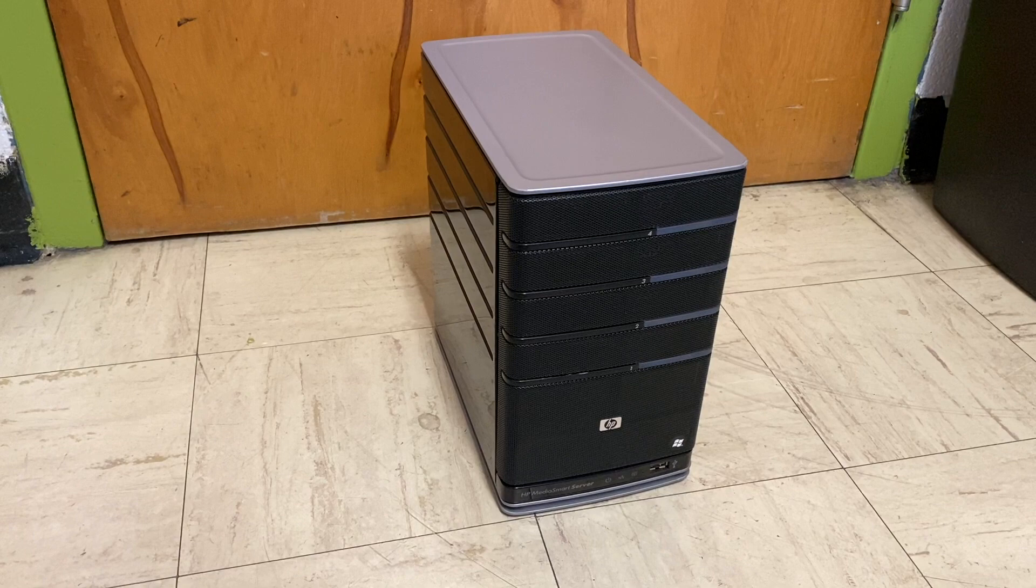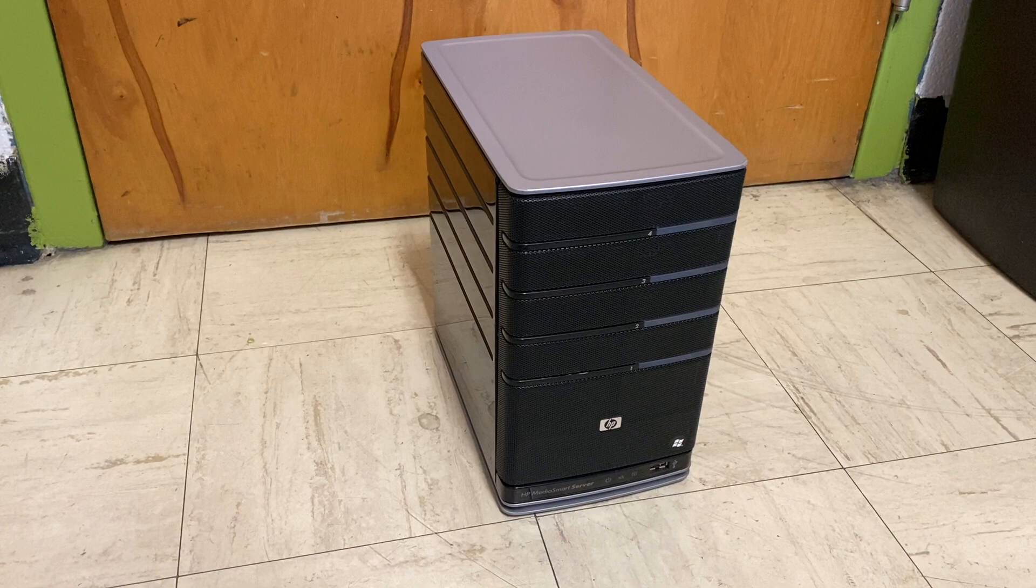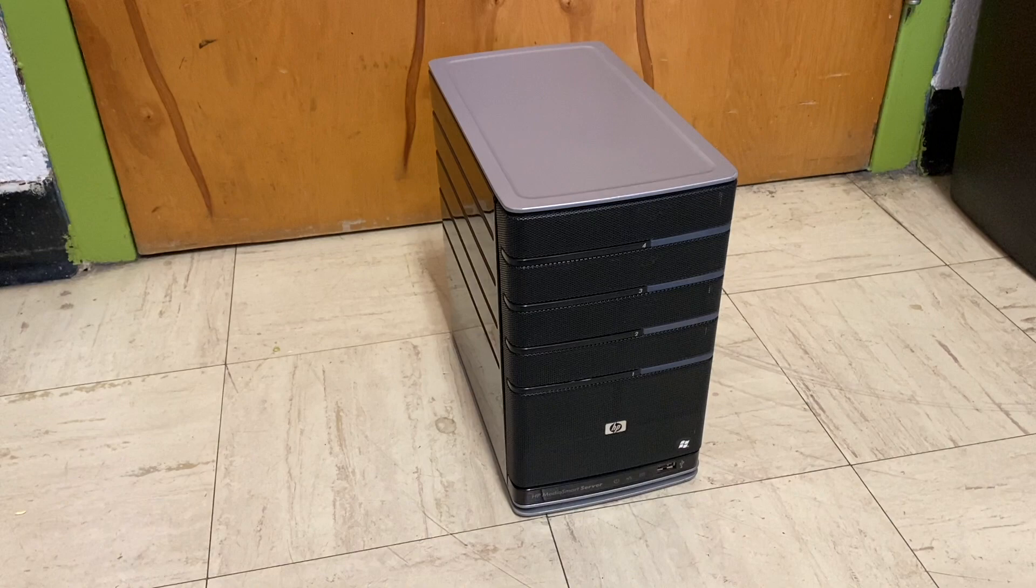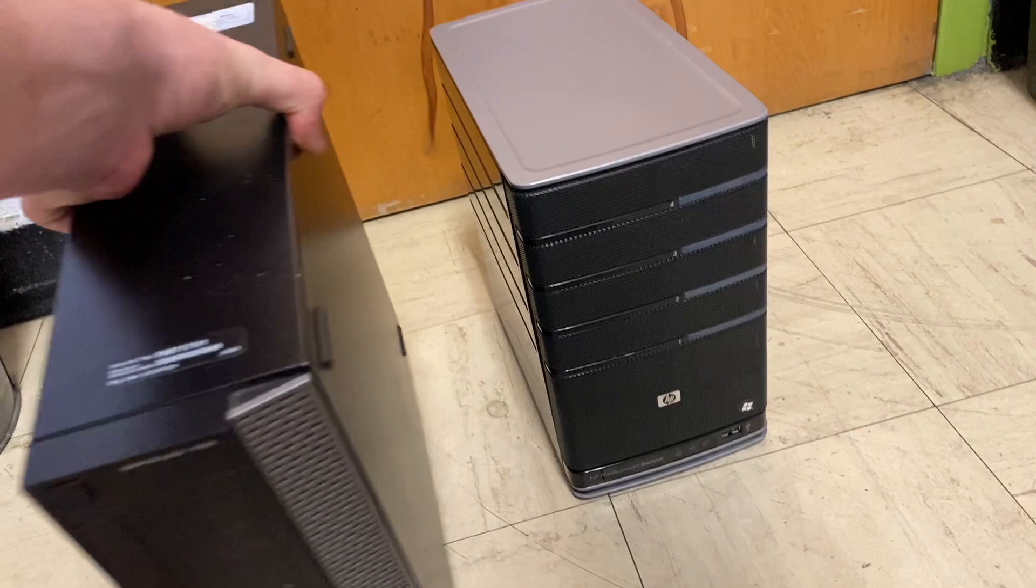Today I present to you the HP MediaSmart Server EX470. And for size comparison, because pretty much all of these servers were basically identical in size, here is a Dell Optiplex 790 small form factor for a bit of size comparison.